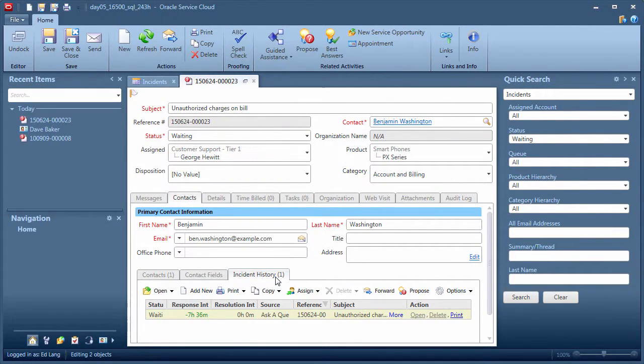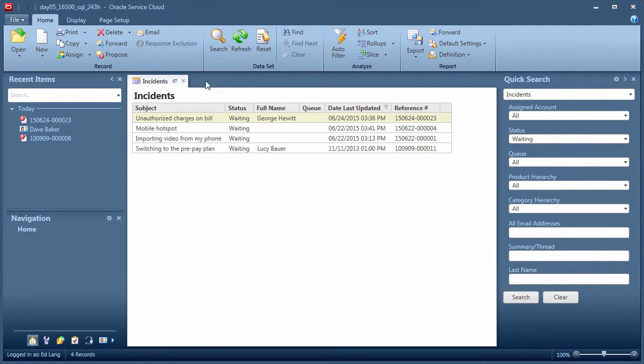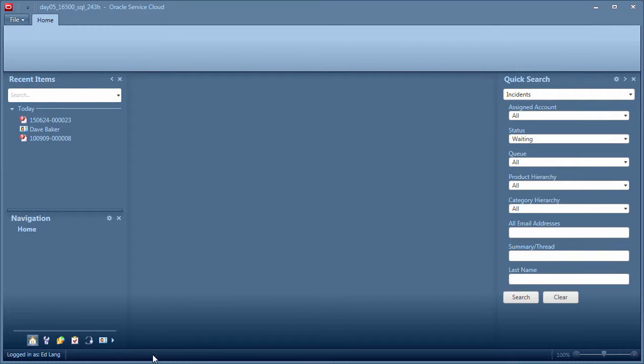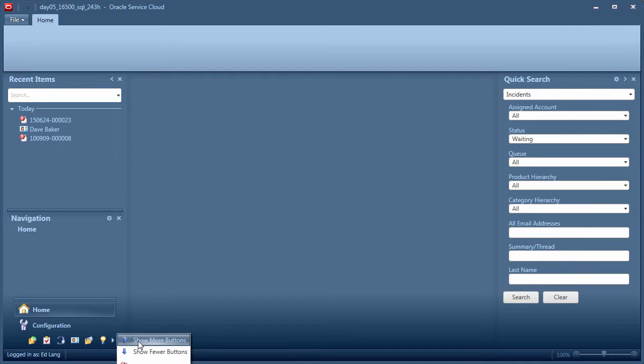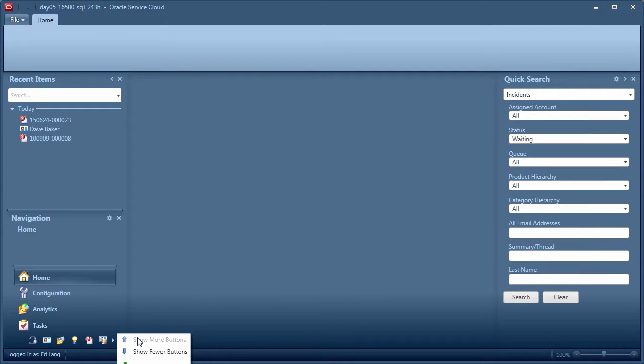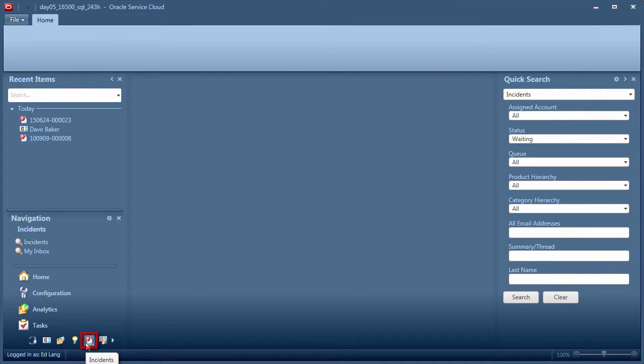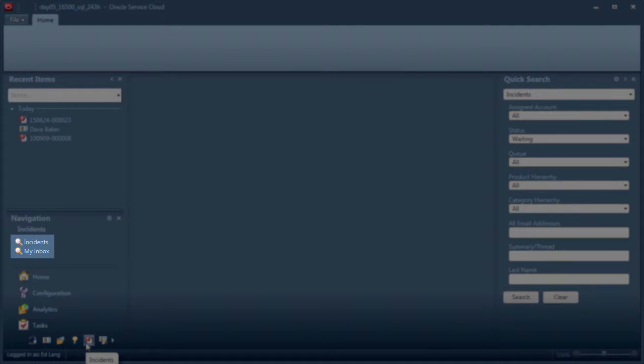A navigation set can be configured to provide any incident report that may be needed inside any button links that the admin decides should be displayed. So in short, these nav sets are fully custom. For my current nav set, the incidents button contains two incident reports.